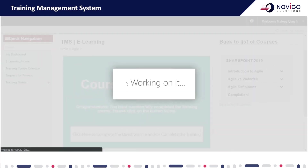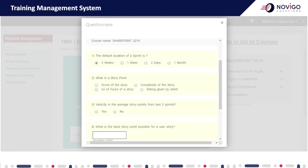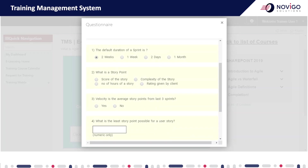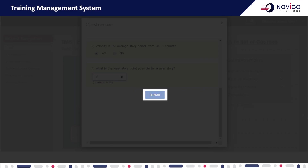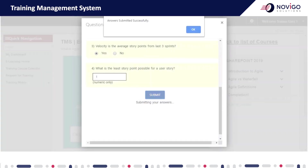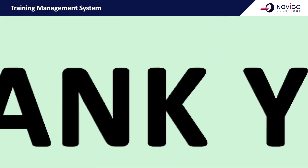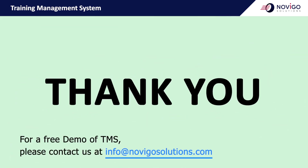This will open the questionnaire to be submitted. Answer all the questions and submit. Upon submission, it will display the results. If you score below 80%, you need to retake the course. This is all about the TMS system. We trust this video was informative. Thank you for your active participation.